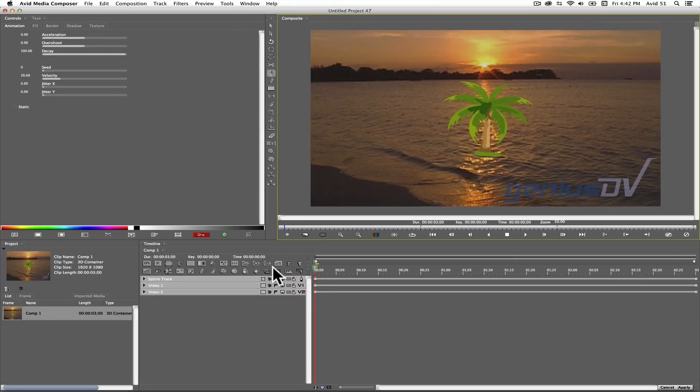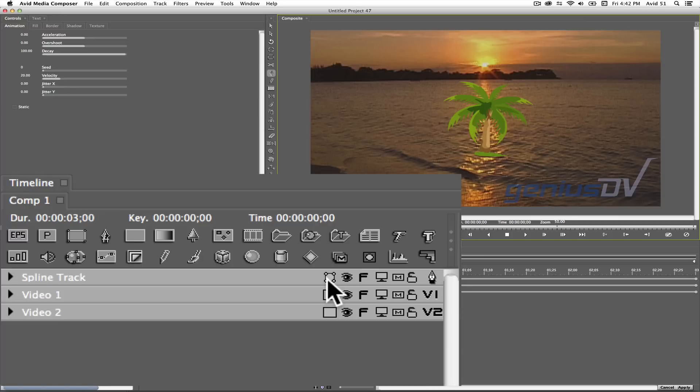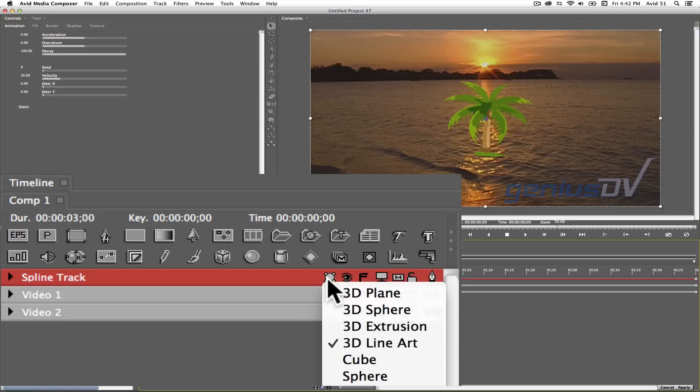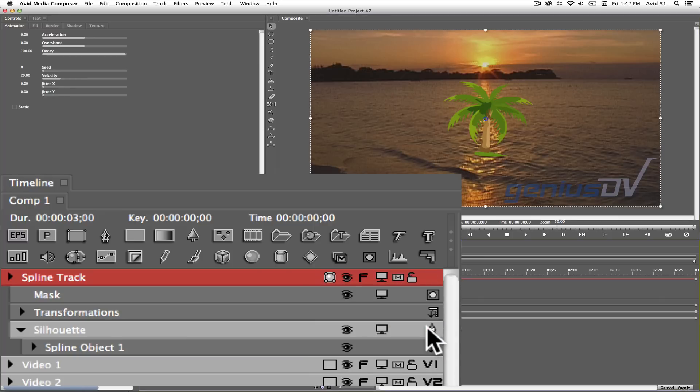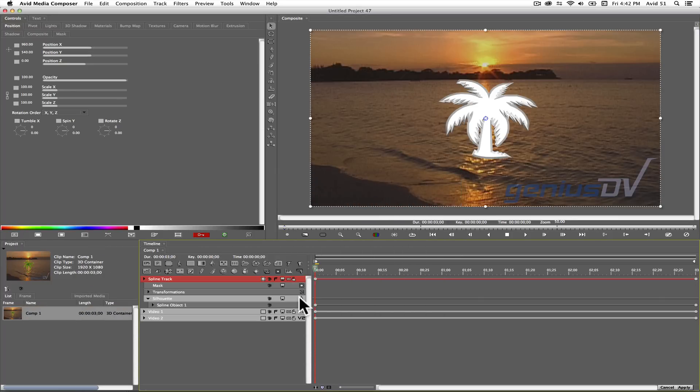Navigate back to the timeline window and change the spline track from 3D line art to 3D extrusion. This will create a 3D object from your logo.